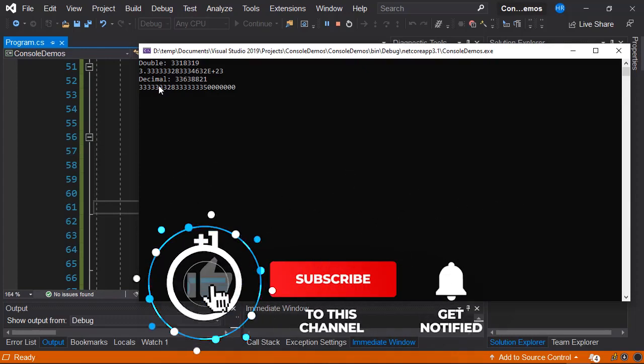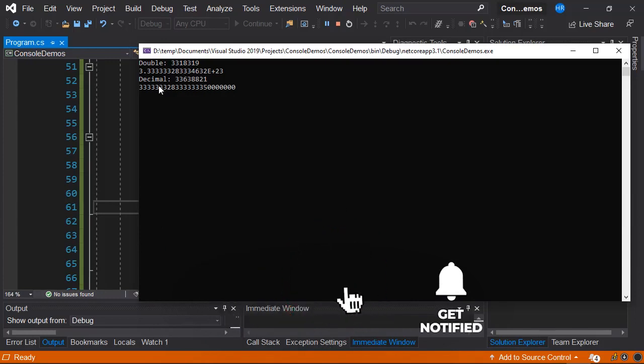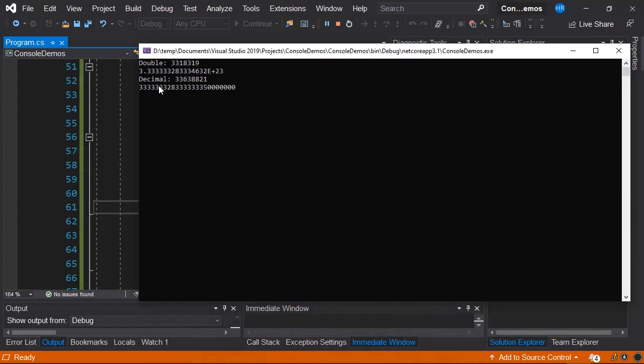The double data type uses a base 2, while a decimal data type uses a base 10. A base 2 is much faster for a computer to calculate. We can conclude that the double data type should be used for performance matters, while the decimal data type for precision.